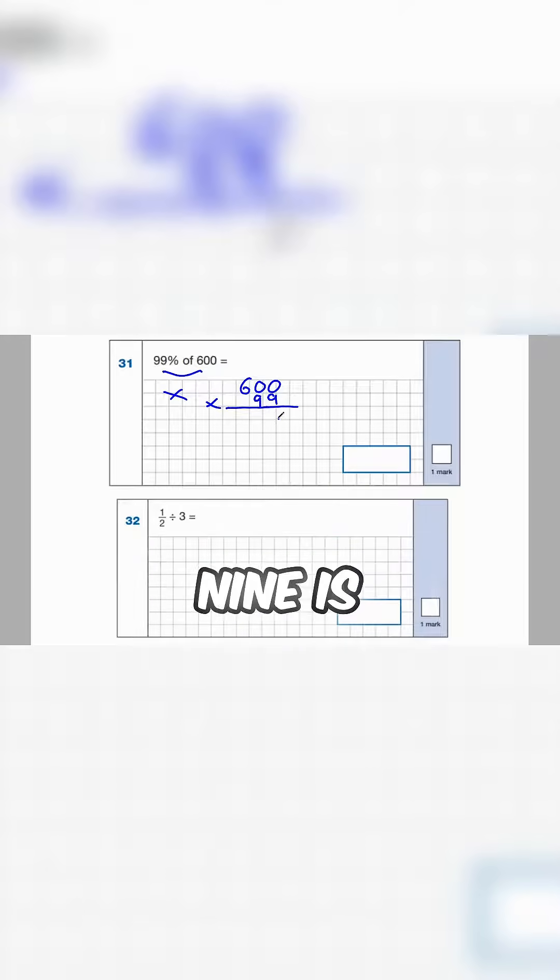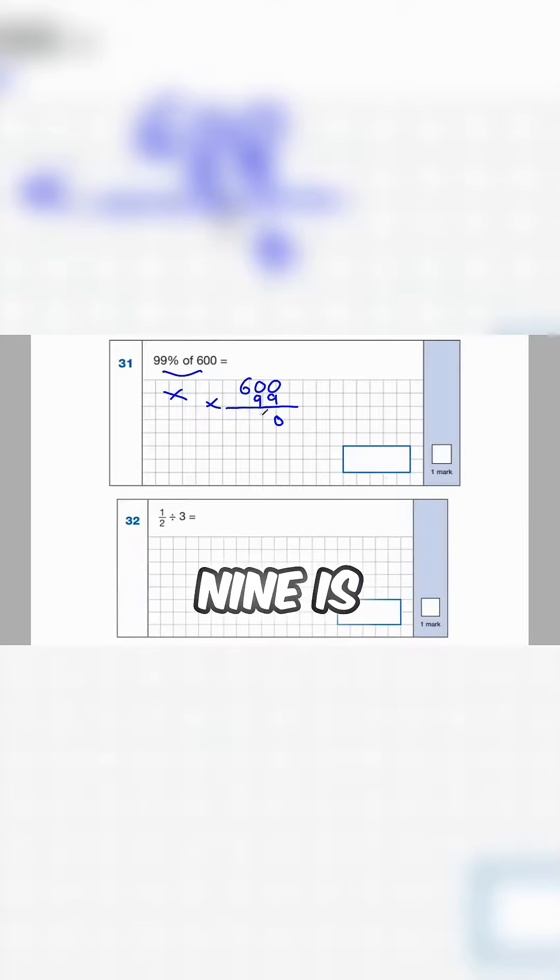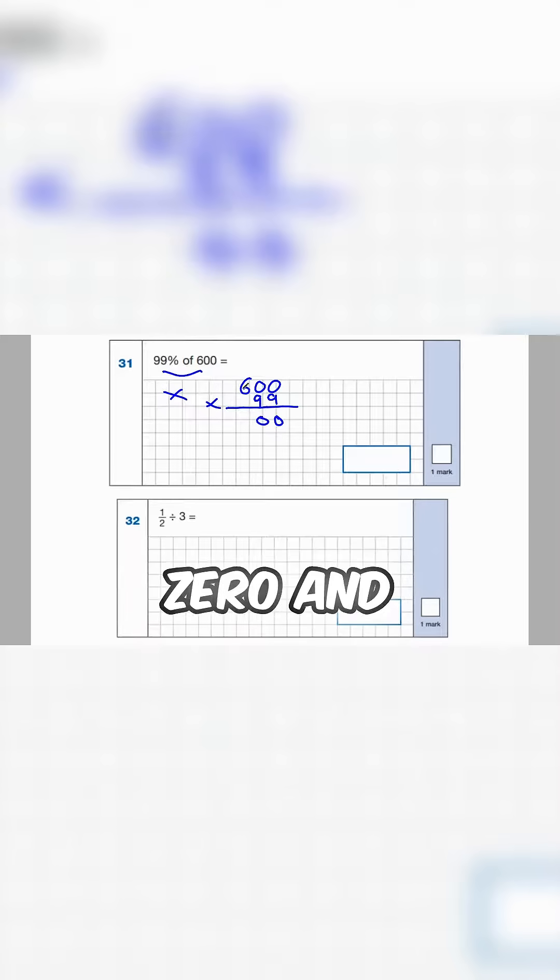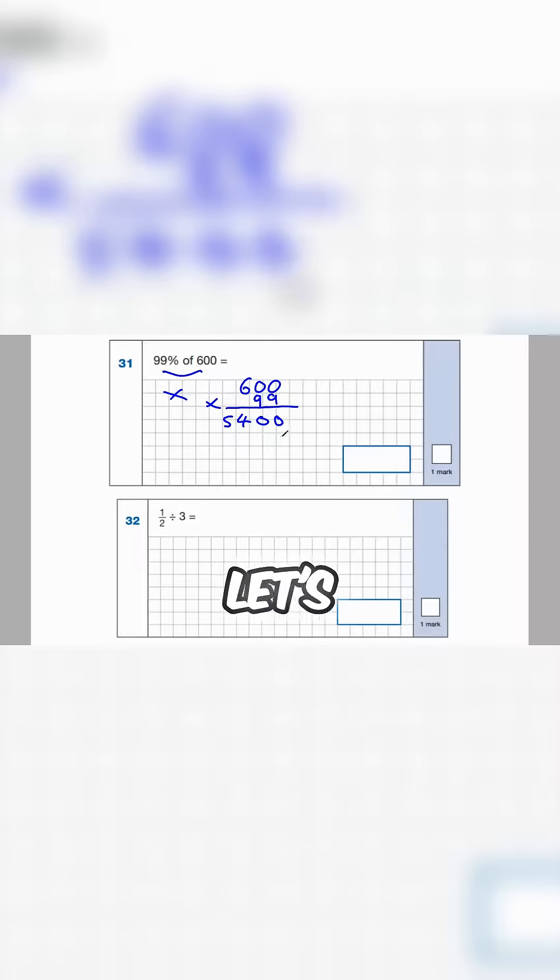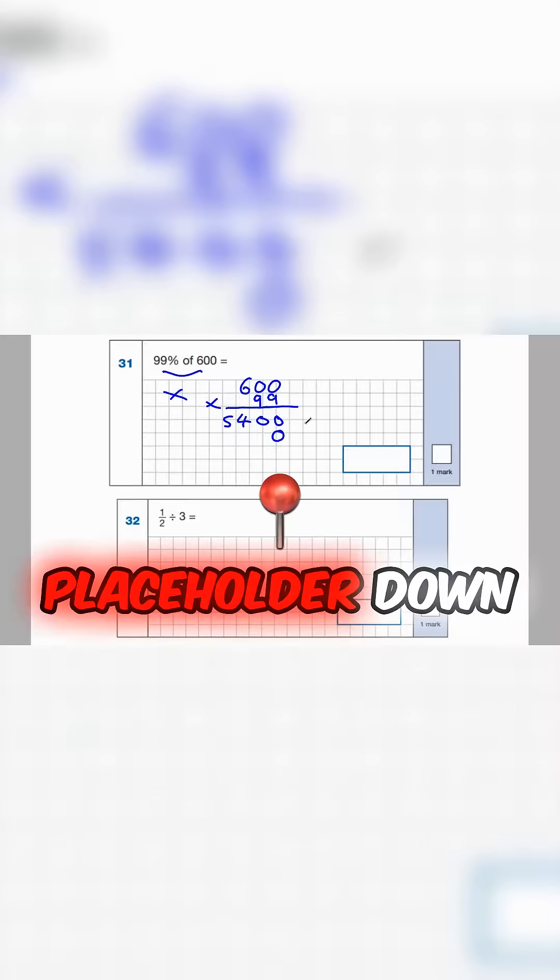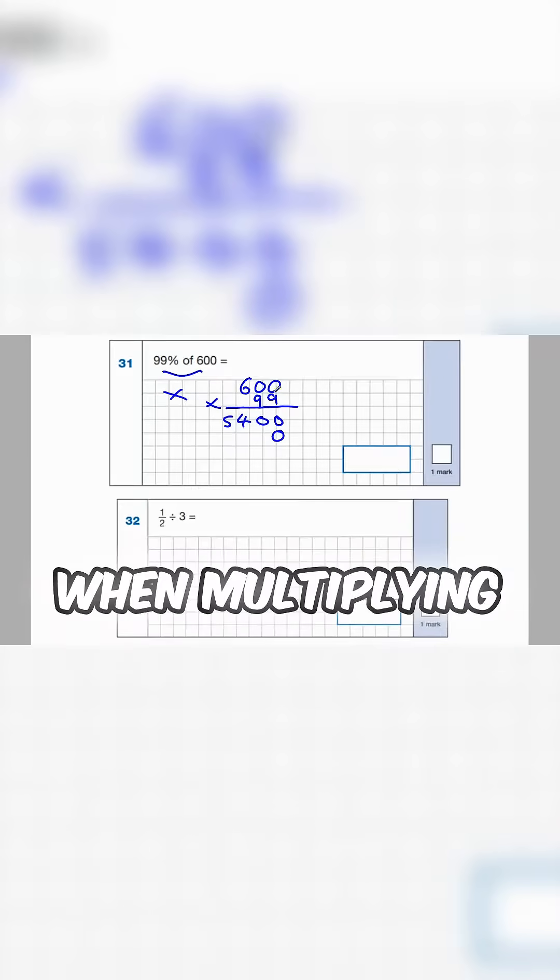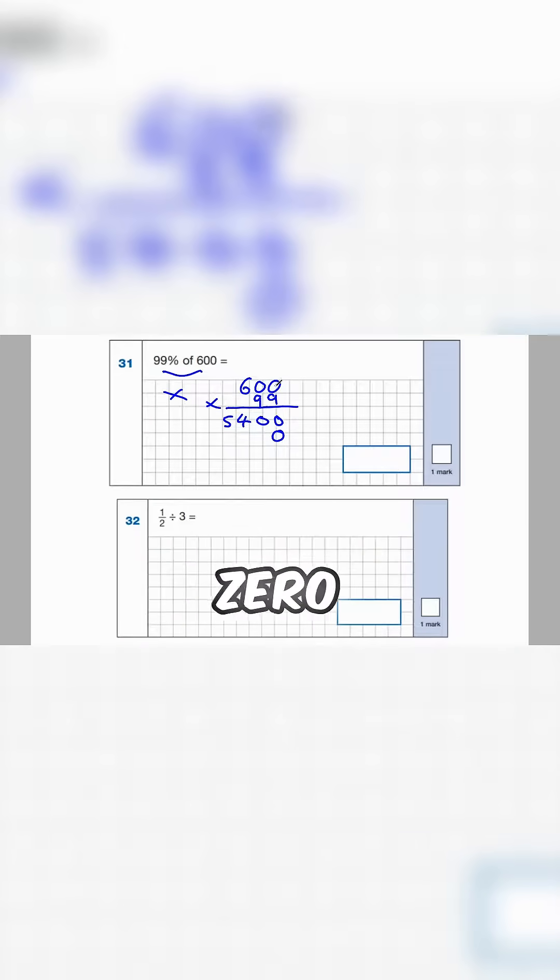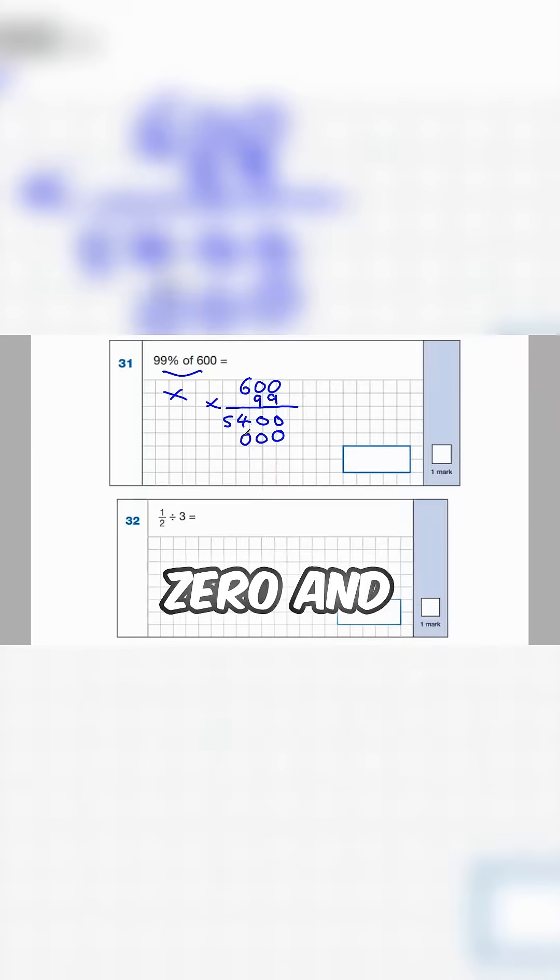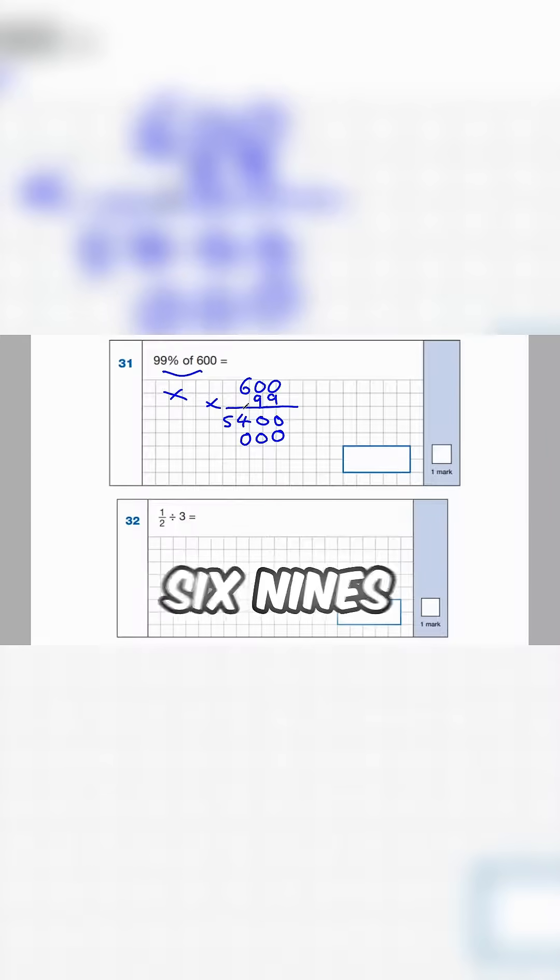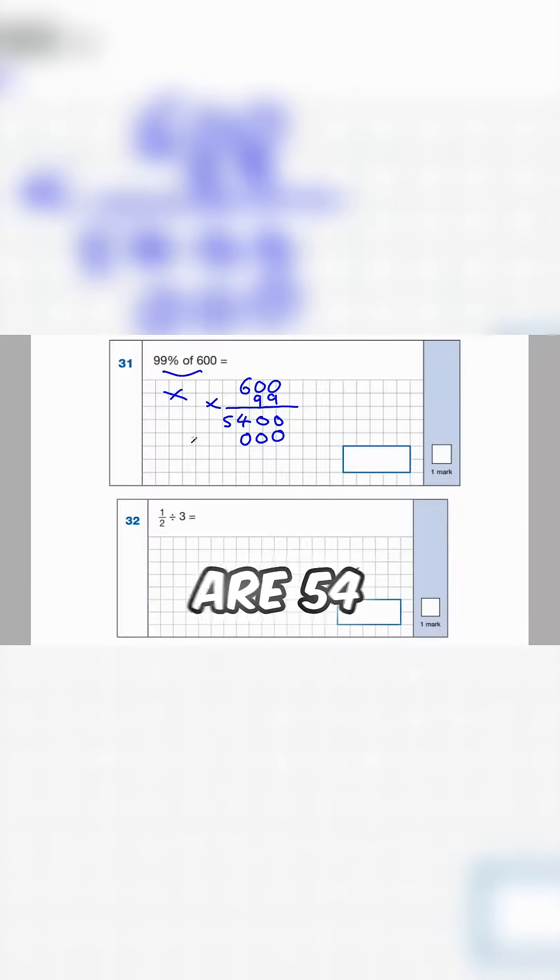So 0 times 9 is 0, 0 times 9 is 0, and 6 times 9 is 54. Let's put our placeholder down when multiplying the 10s. 0 times 9 is 0, 0 times 9 is 0, and 6 9s are 54.